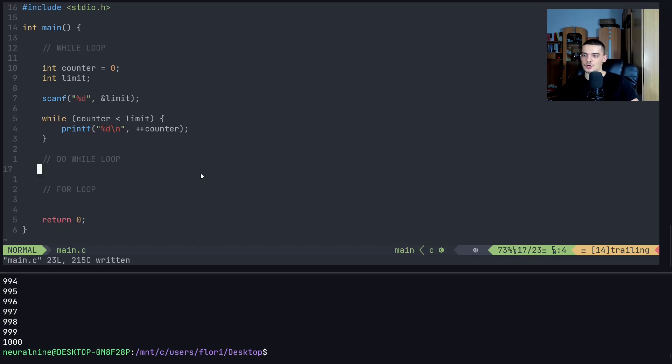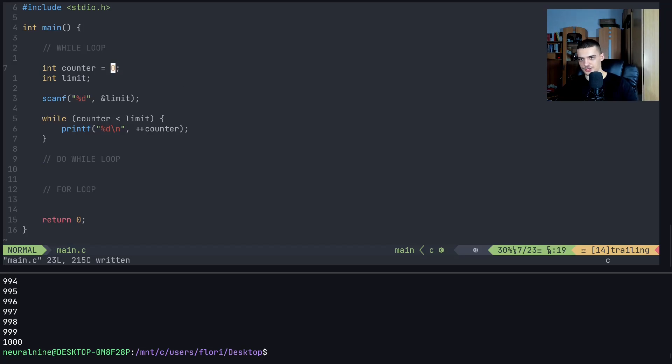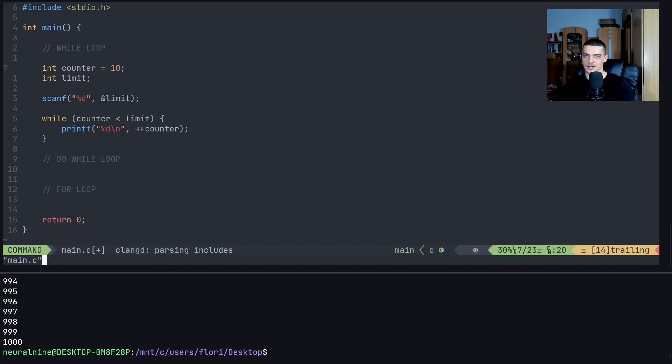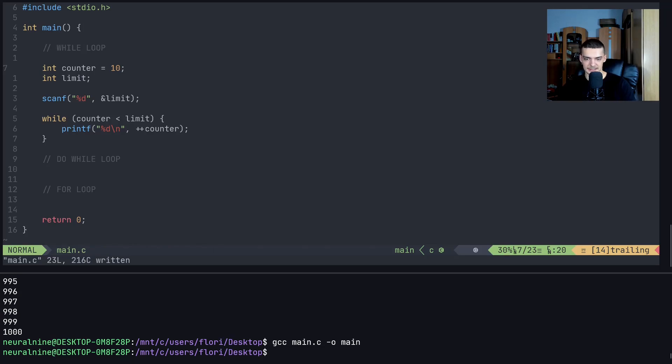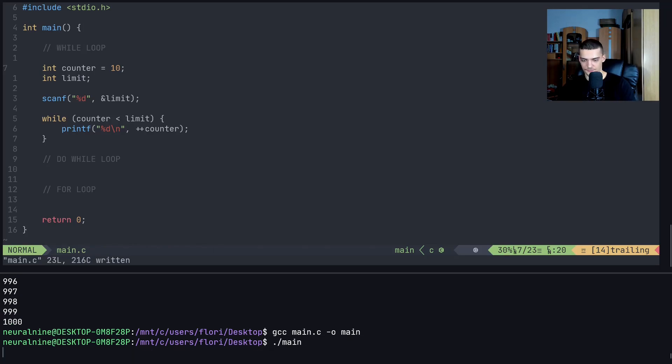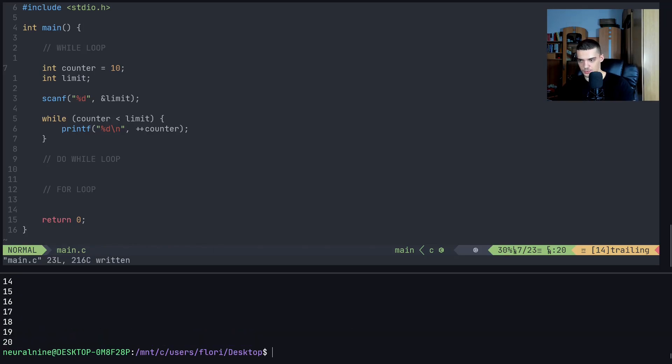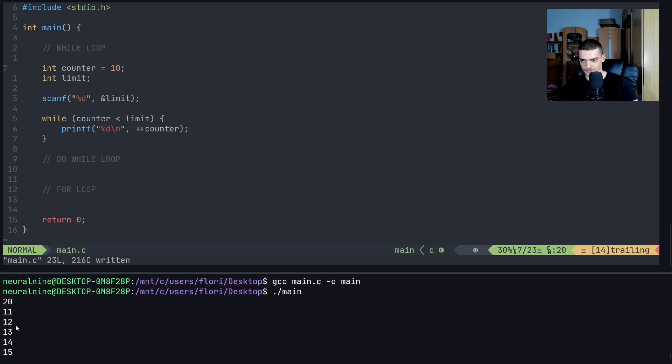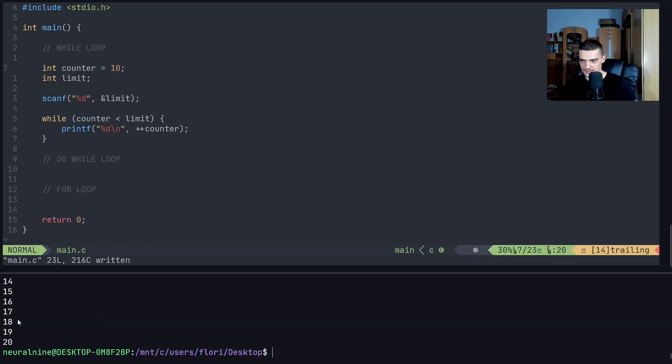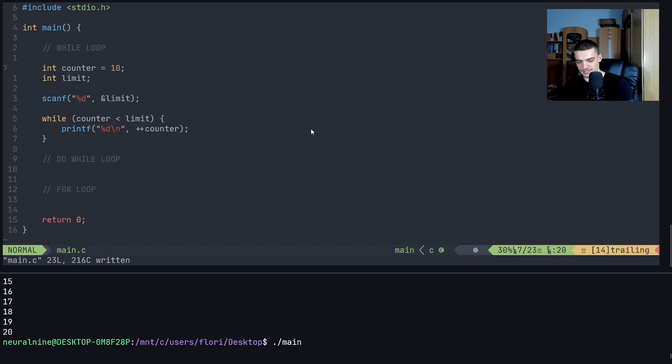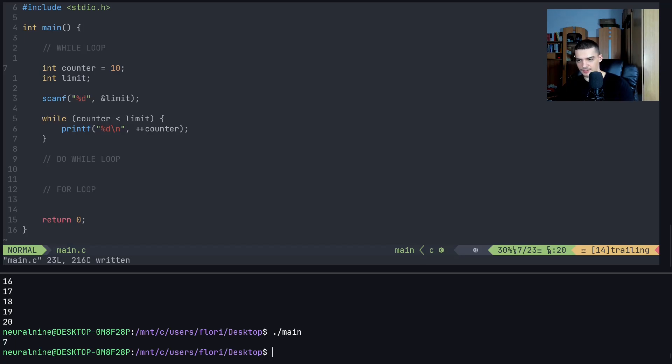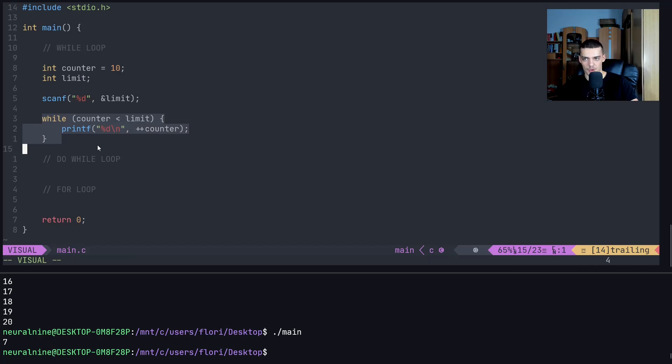So what happens if, for example, the counter starts at 10. And then I set a limit below 10. Now, first of all, if I say 20, it still works, because it then counts from 11 to 20. But if I say, for example, the limit is seven, then nothing happens, because it doesn't even enter the while loop.